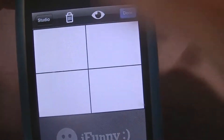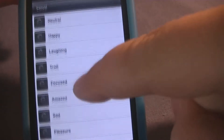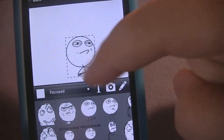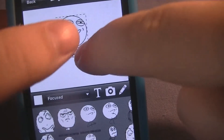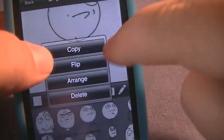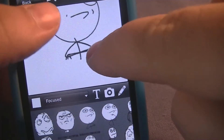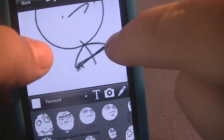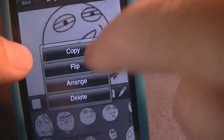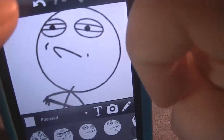Rage Comics — you can click on this and they give you a bunch of faces. You can upload a cartoon, make it bigger, turn it, and flip it. You can just do tons of stuff with that.